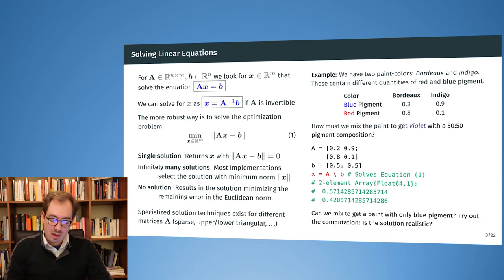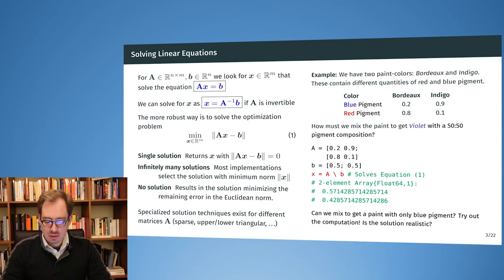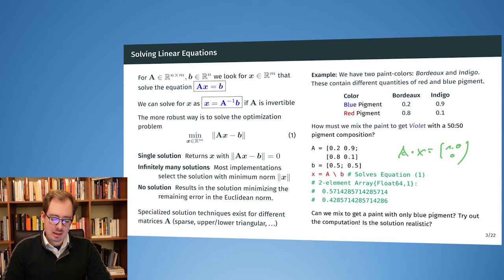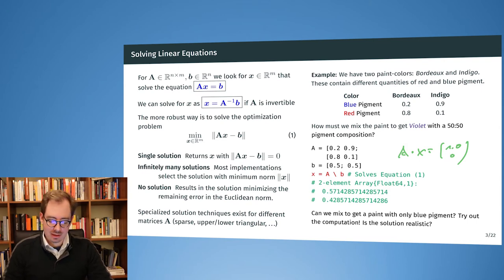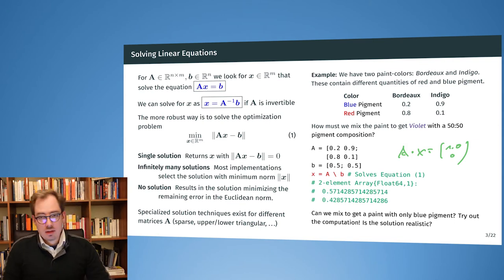Now a problem for you to solve at home: what if we wanted to get a mixture of paint that has only blue pigment? We could solve for A times X equals [1.0, 0] — only blue pigment and no red. The question for you is: can we do that, and what would be a possible problem here?